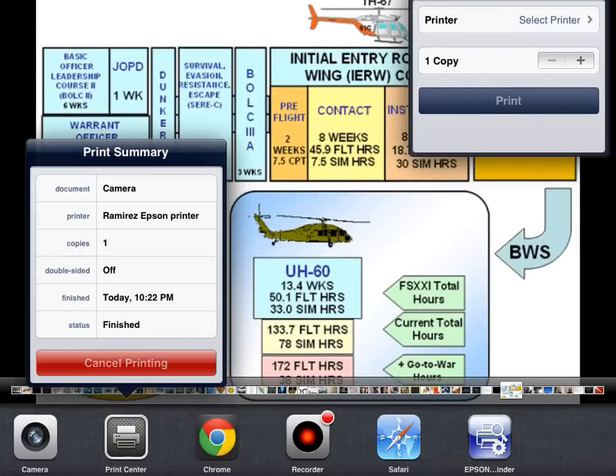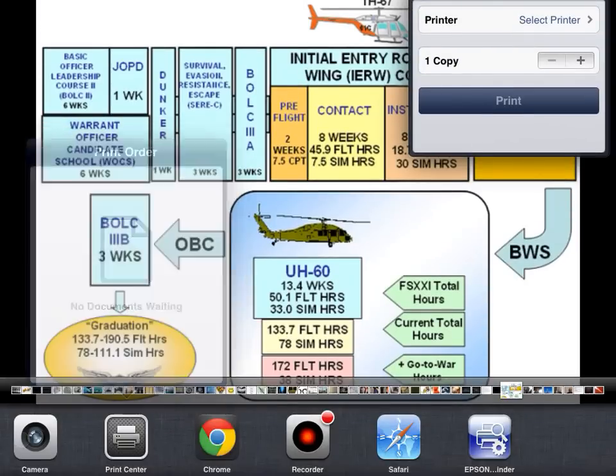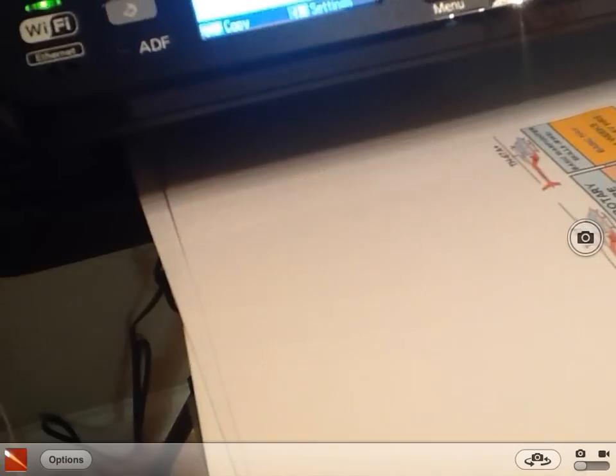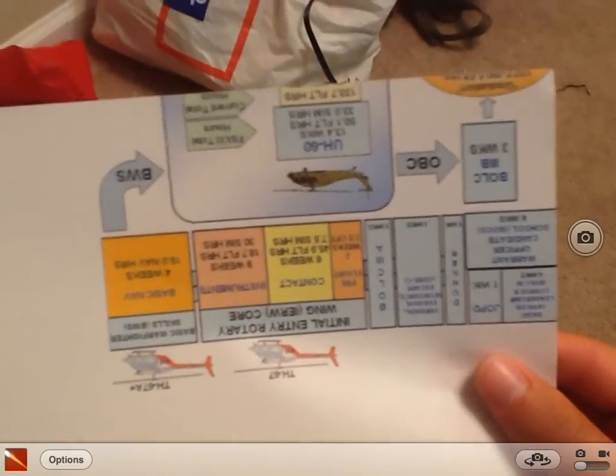Printer finished. Here's the image. Didn't come out to specifications, but I guess we can work on those kinks later.